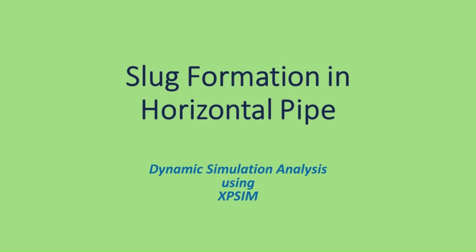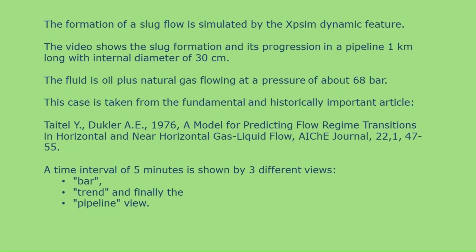Slug Formation in Horizontal Pipe: Dynamic Simulation Analysis Using SPSIM.